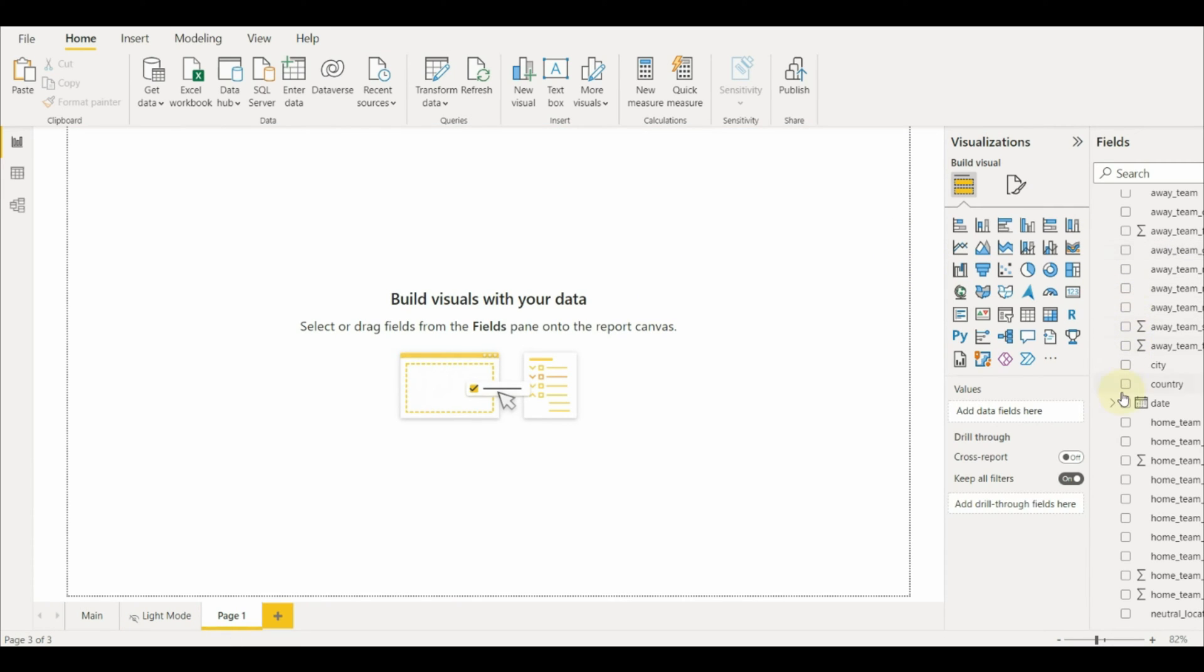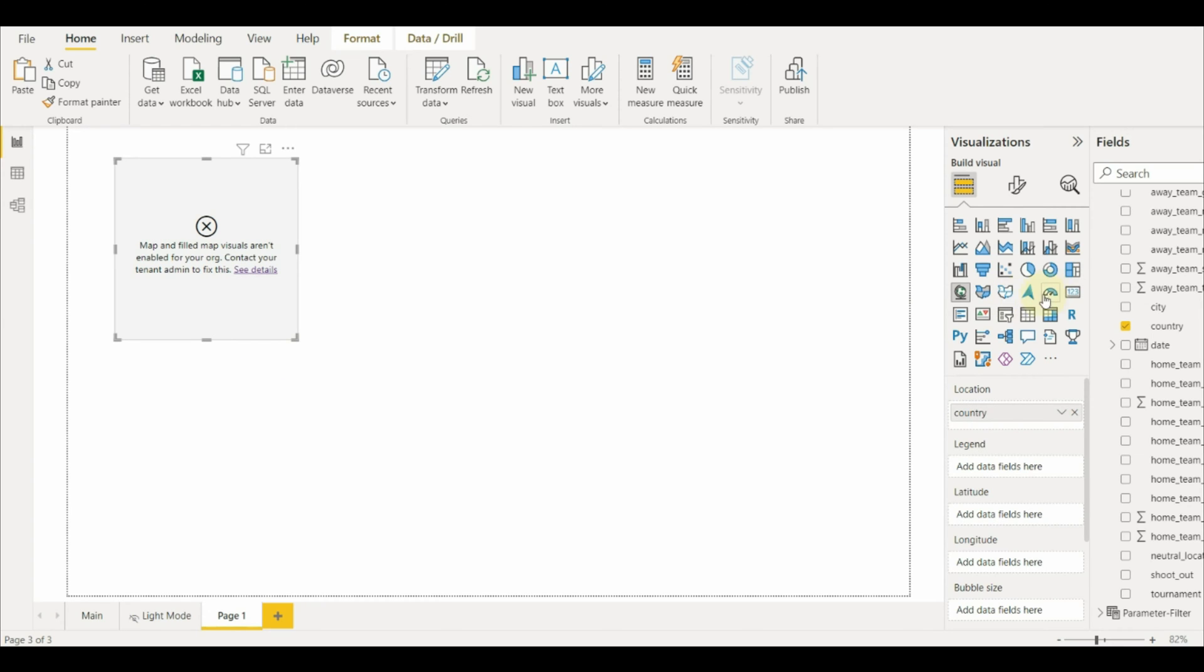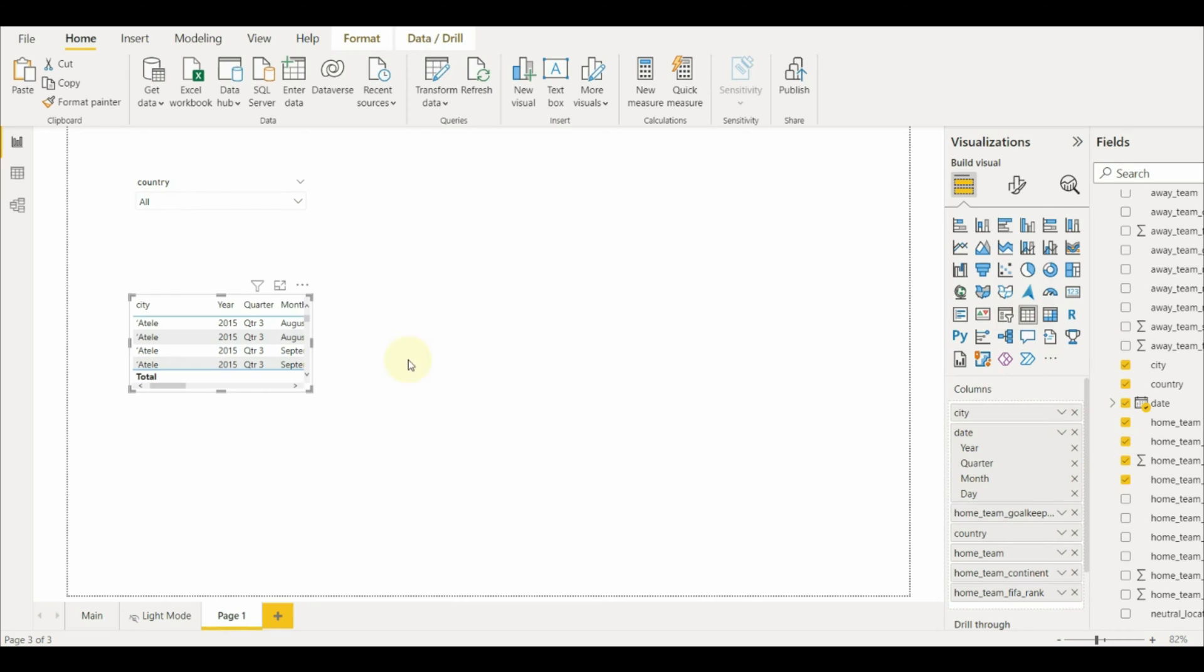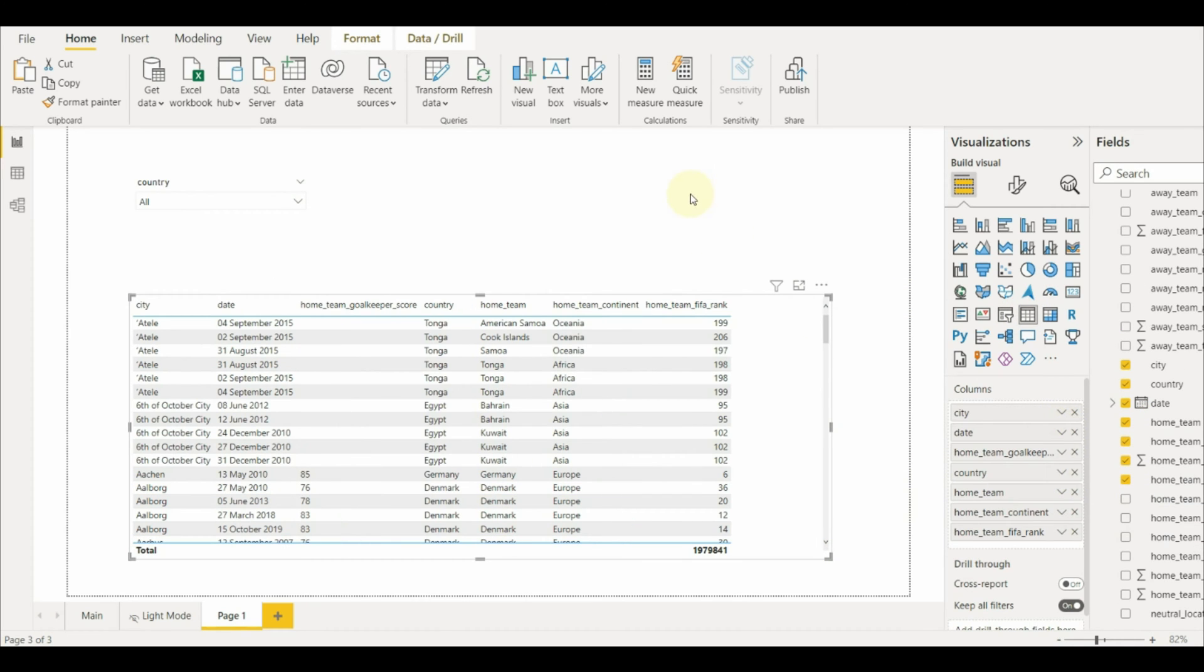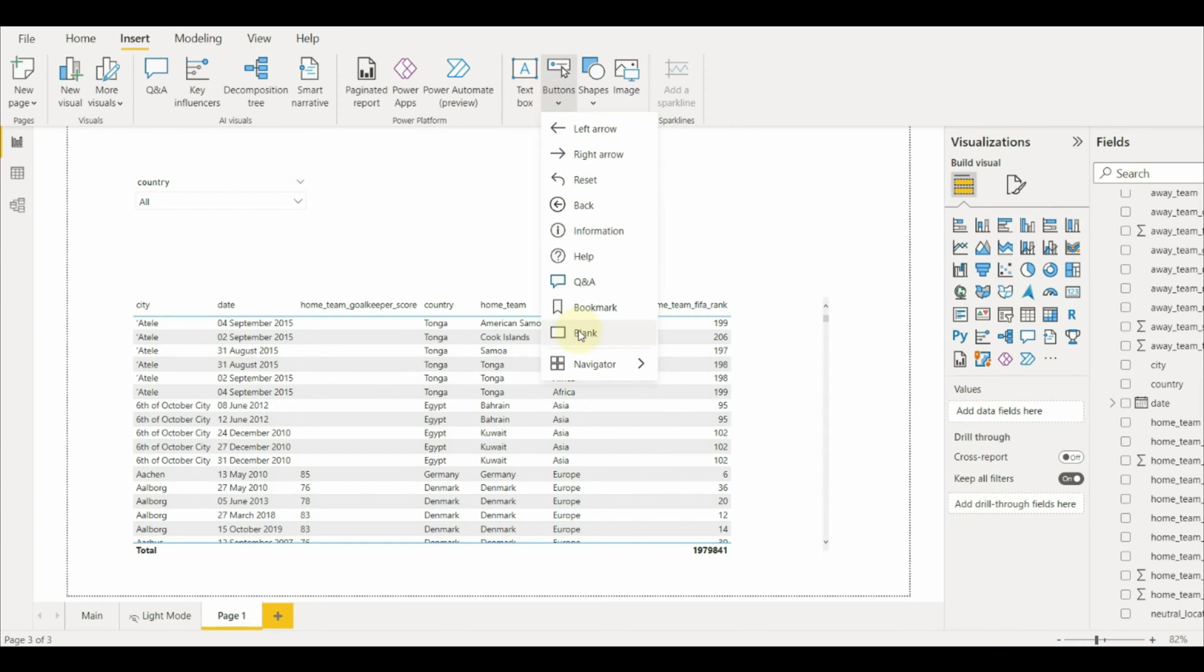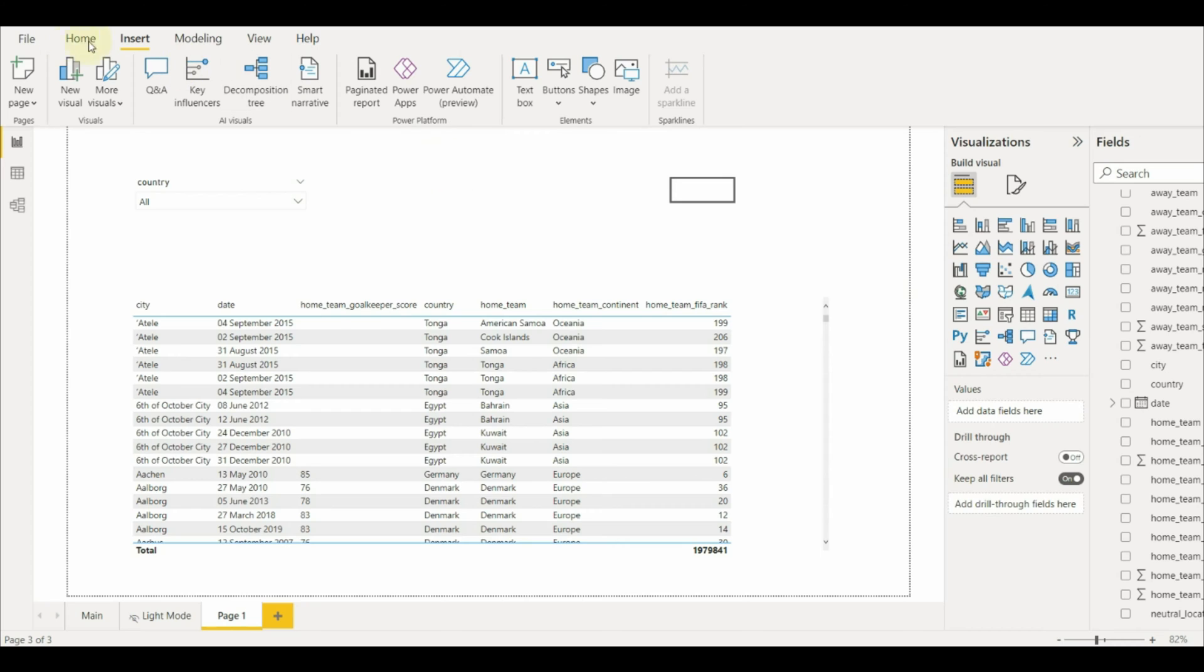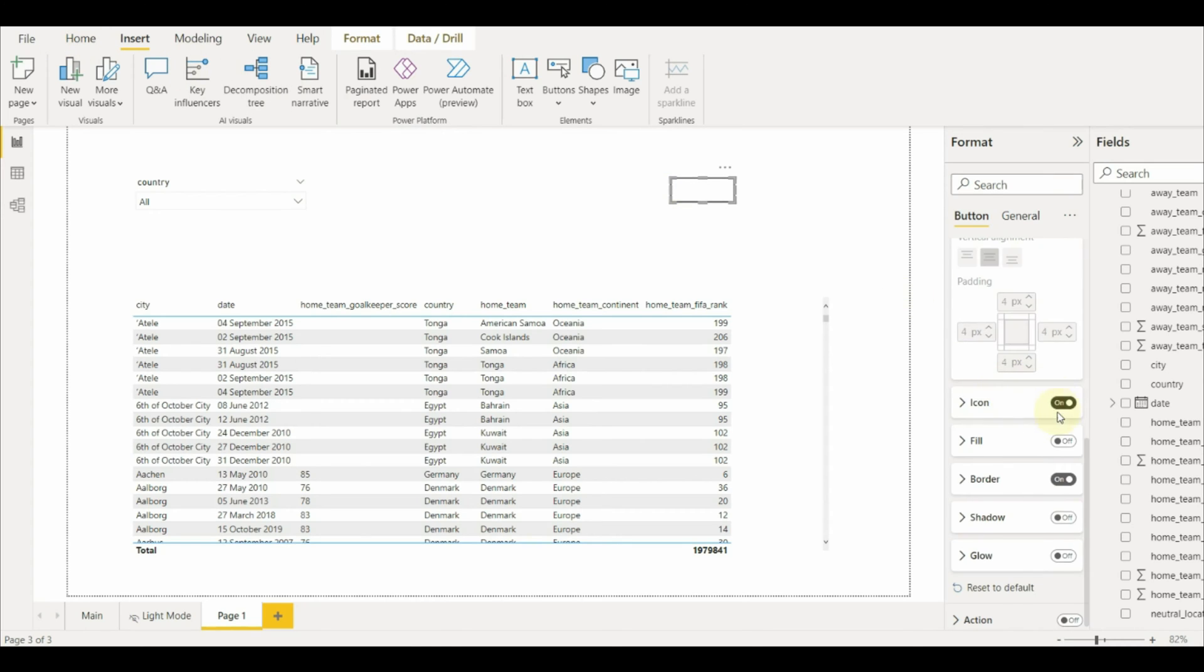I will create a simple filter with a table visual for this example. Once that is done, let us add a blank button and then disable the icon and enable the fill.